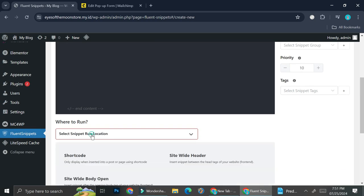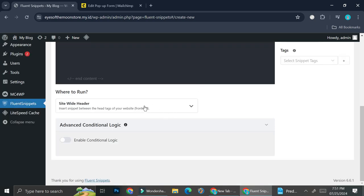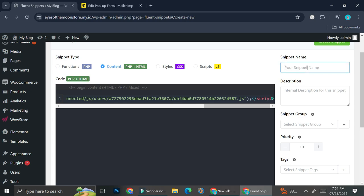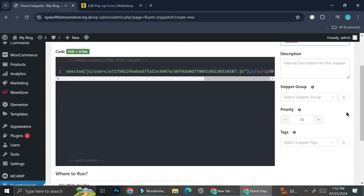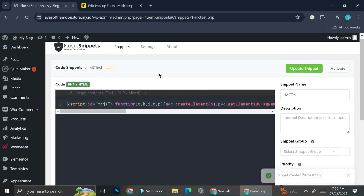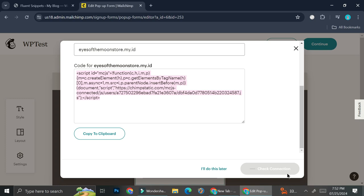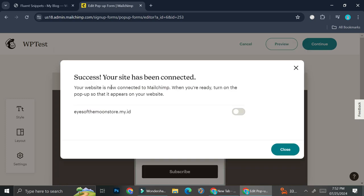Select the run location as the site-wide header and click on that. Then name your snippet — for example, I want it to be 'MC test' for MailChimp test. You can also add a description and snippet groups if you want, but I'm going to skip that for now. Then go ahead and click create snippets. Once the snippet is created, click on activate. Now that the snippet is activated, go ahead and click on check connection. You'll know it's a success when you get a notification that says your site has been connected.